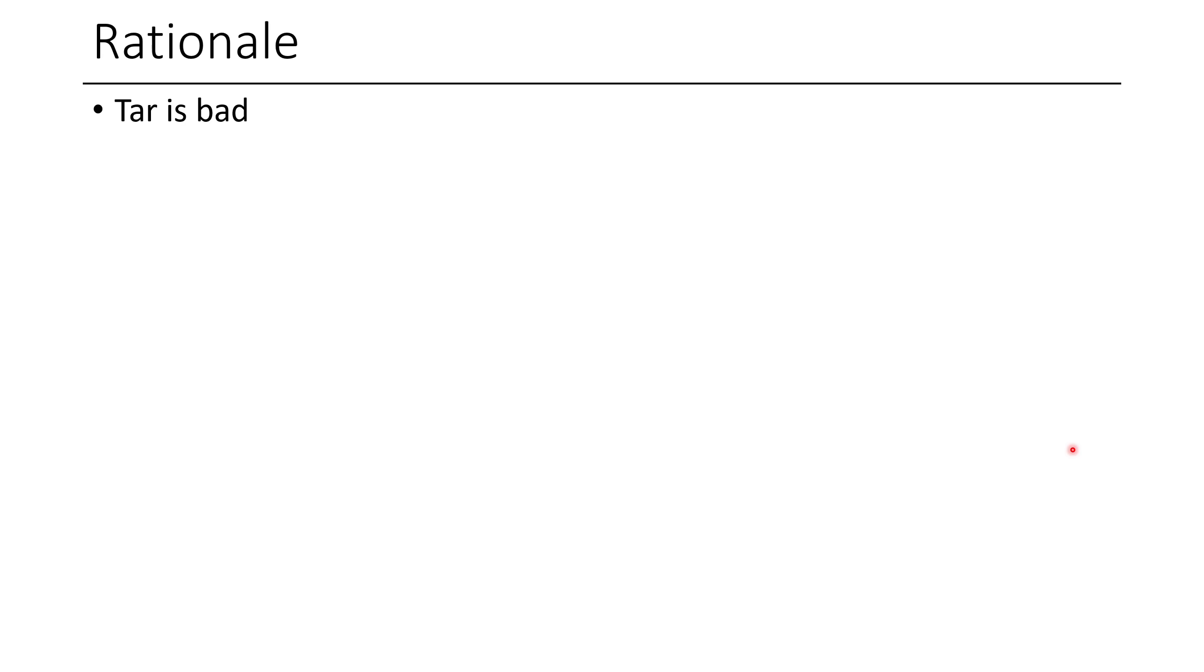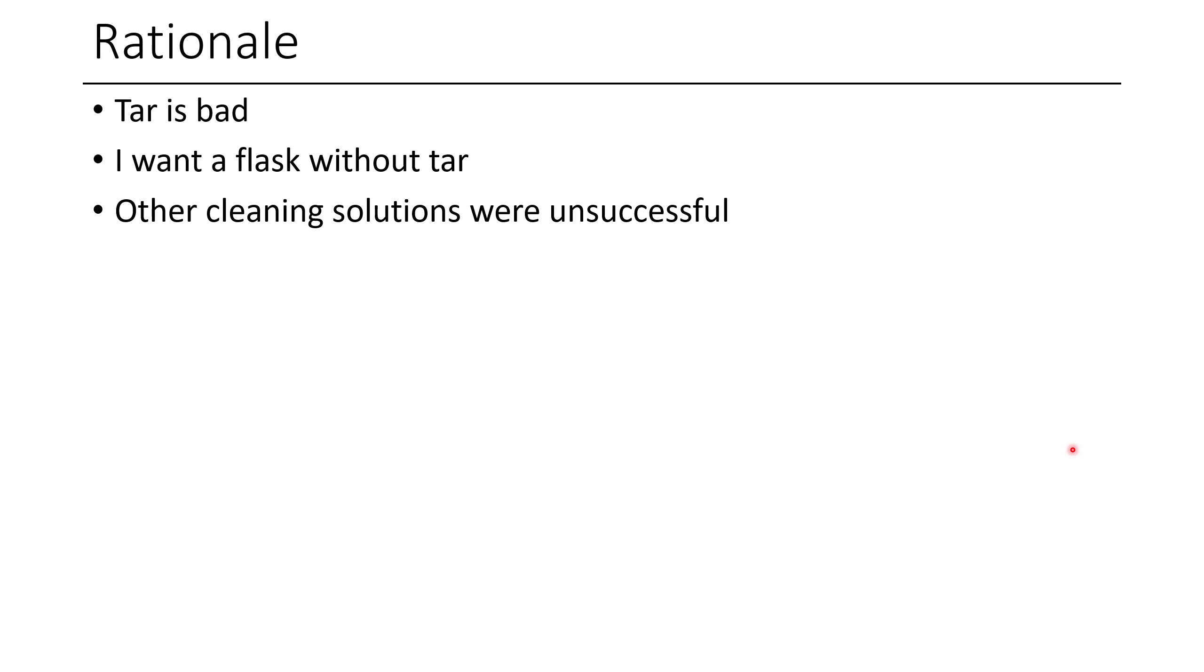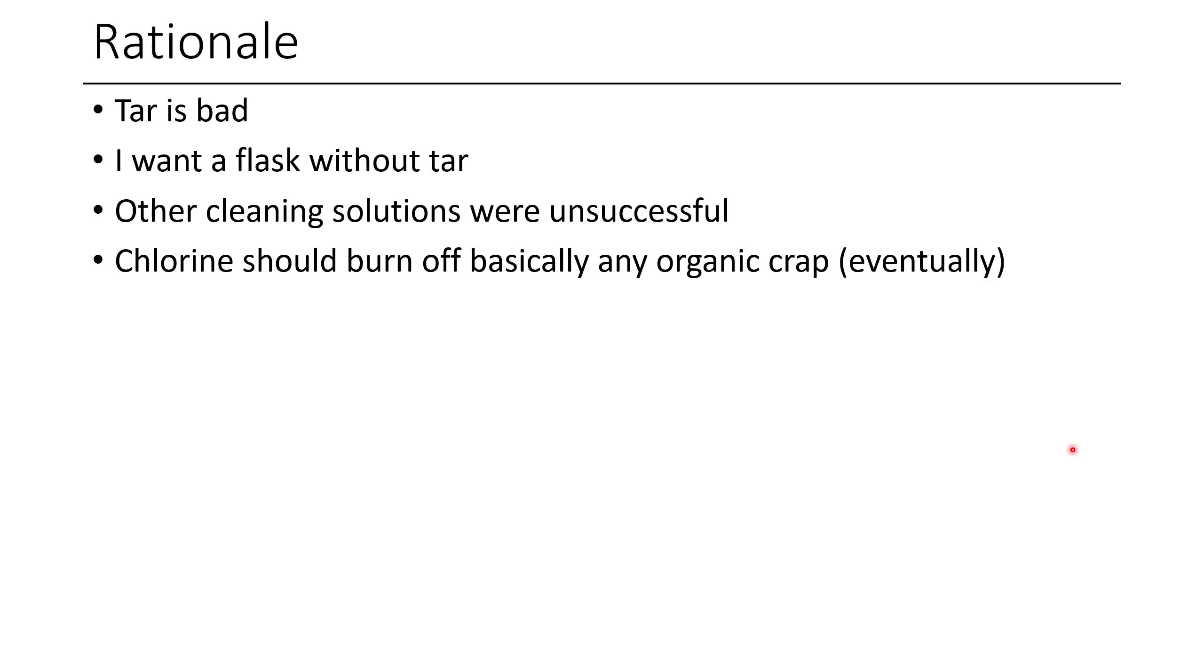So the rationale here is you have tar in a flask. Tar is bad. You want a flask without tar, because if you're going to do chemistry in a flask, that better be a tarless flask. And so when I had tried cleaning out a flask, in my case, I wasn't able to use any of those other solutions effectively. I tried a lot of solvents. Occasionally, all I would get is a little bit of white tar as a crust on my other tar, but it didn't really work.